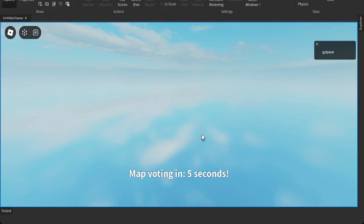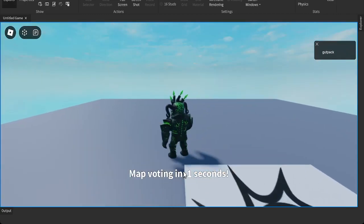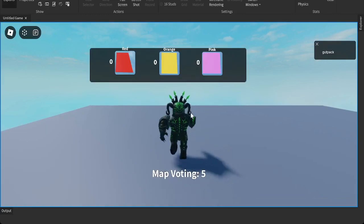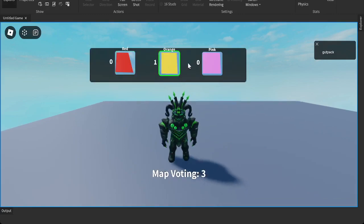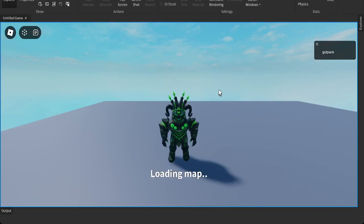And you can change your vote. And map voting in two seconds. You can change your vote. And pink wins with one vote.